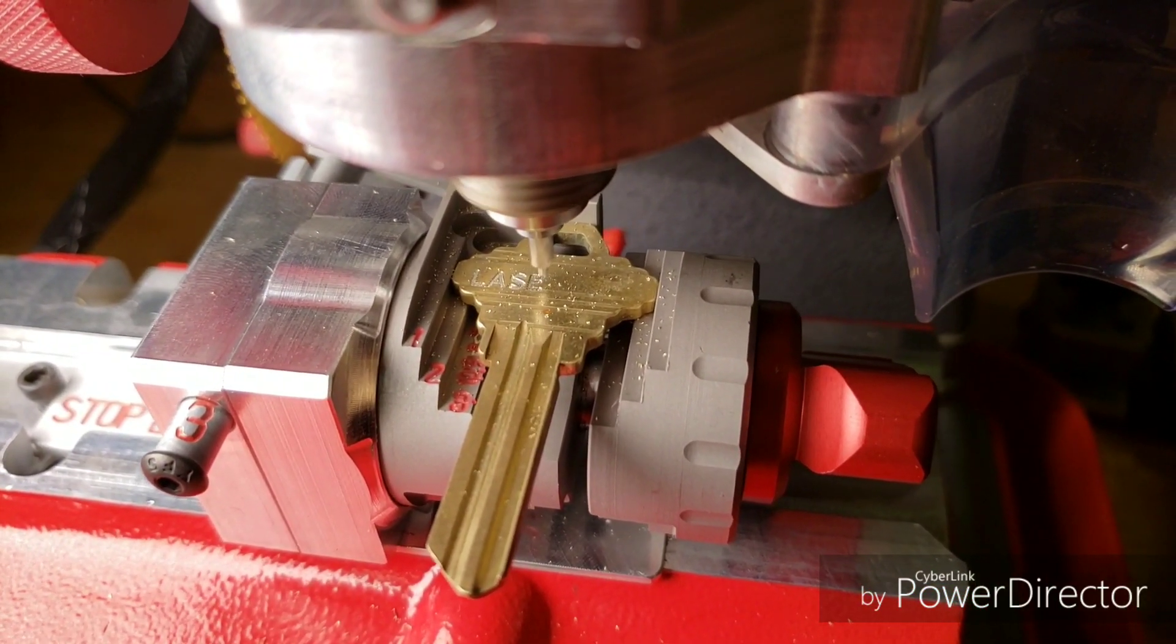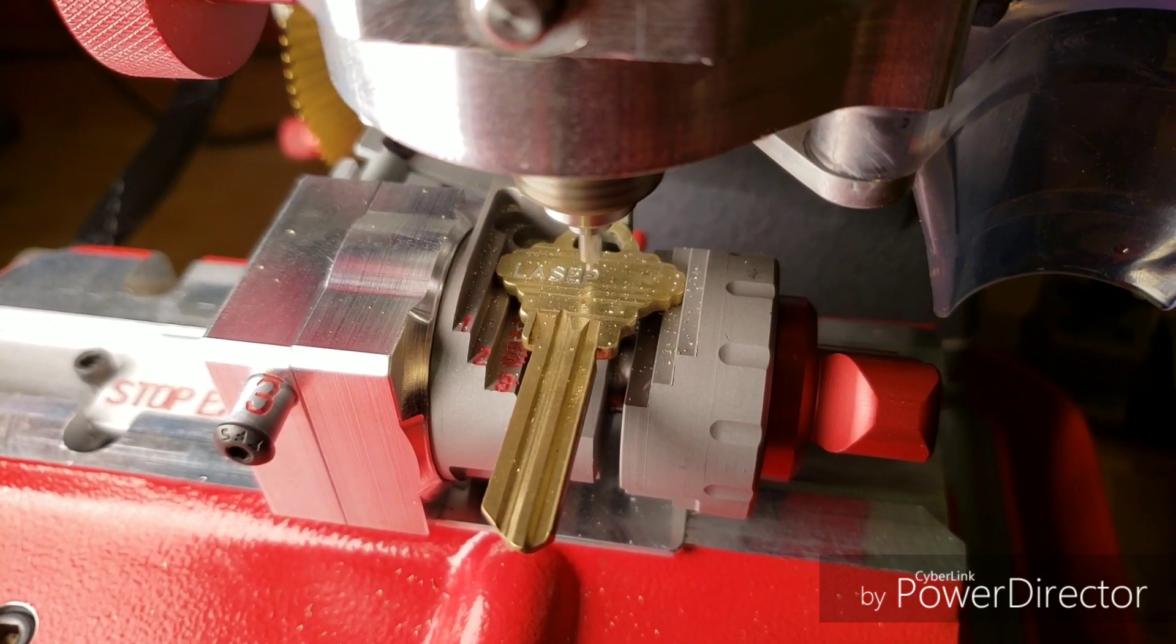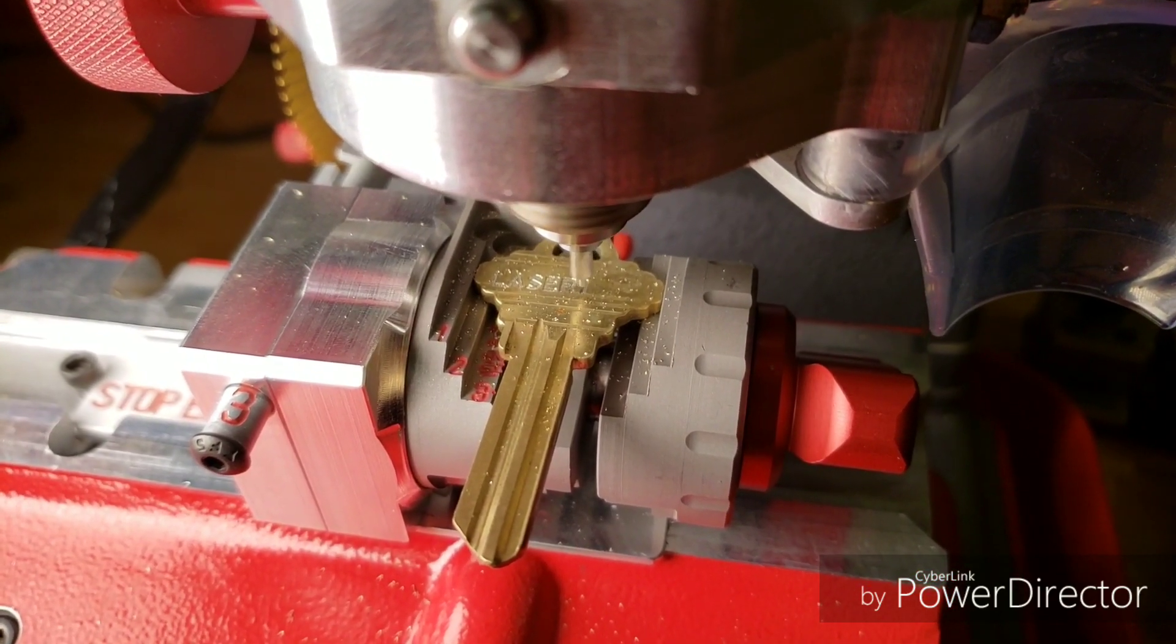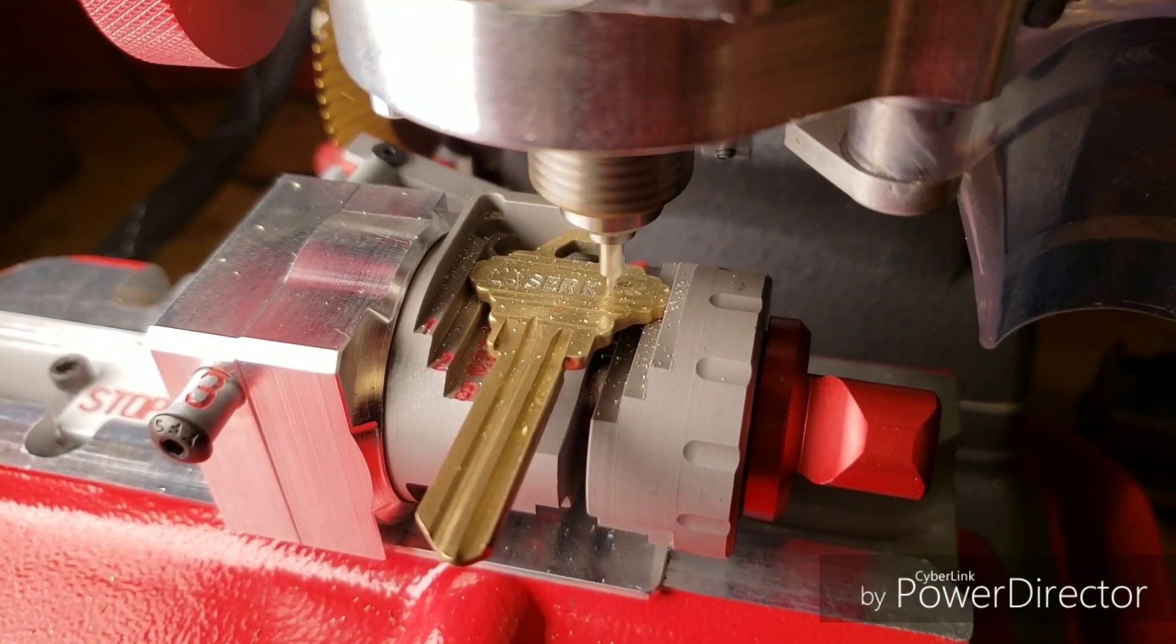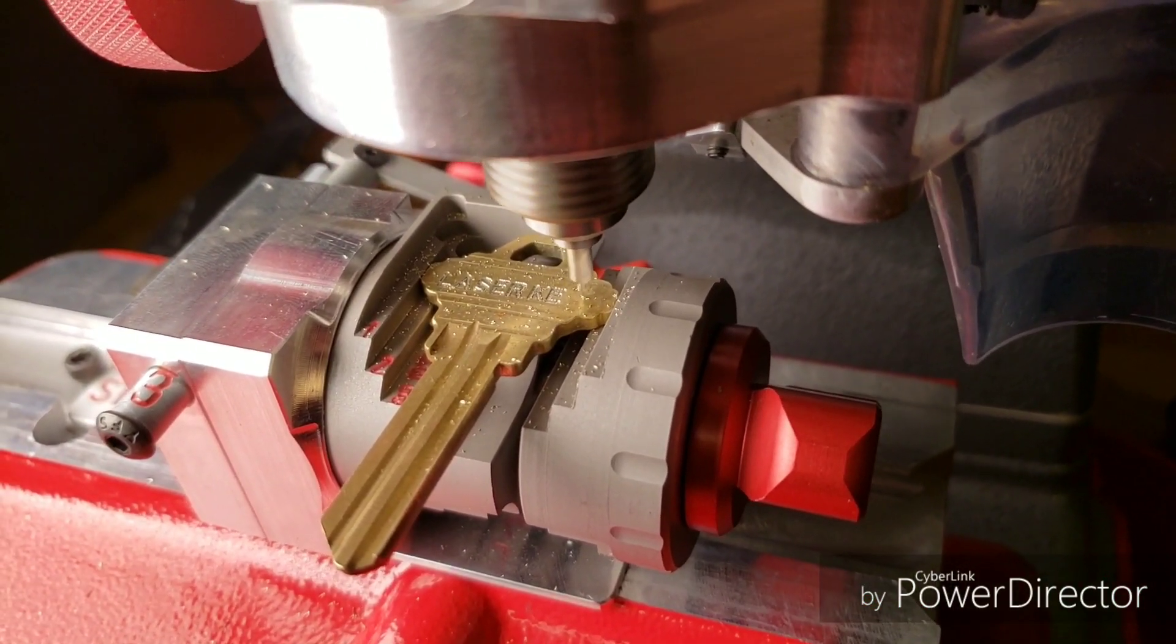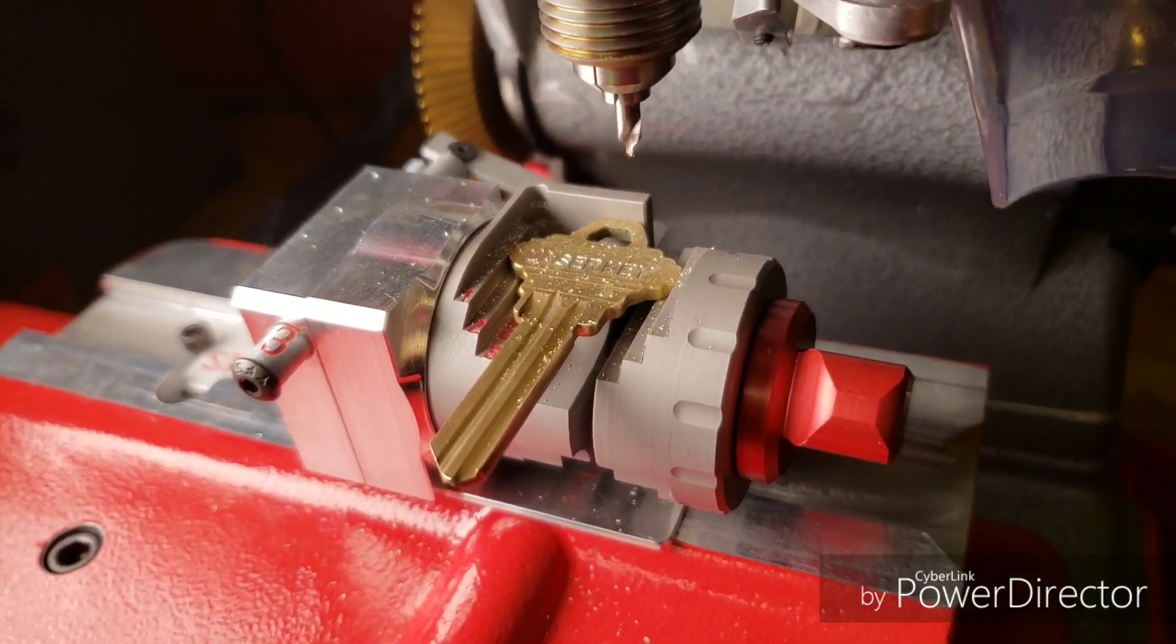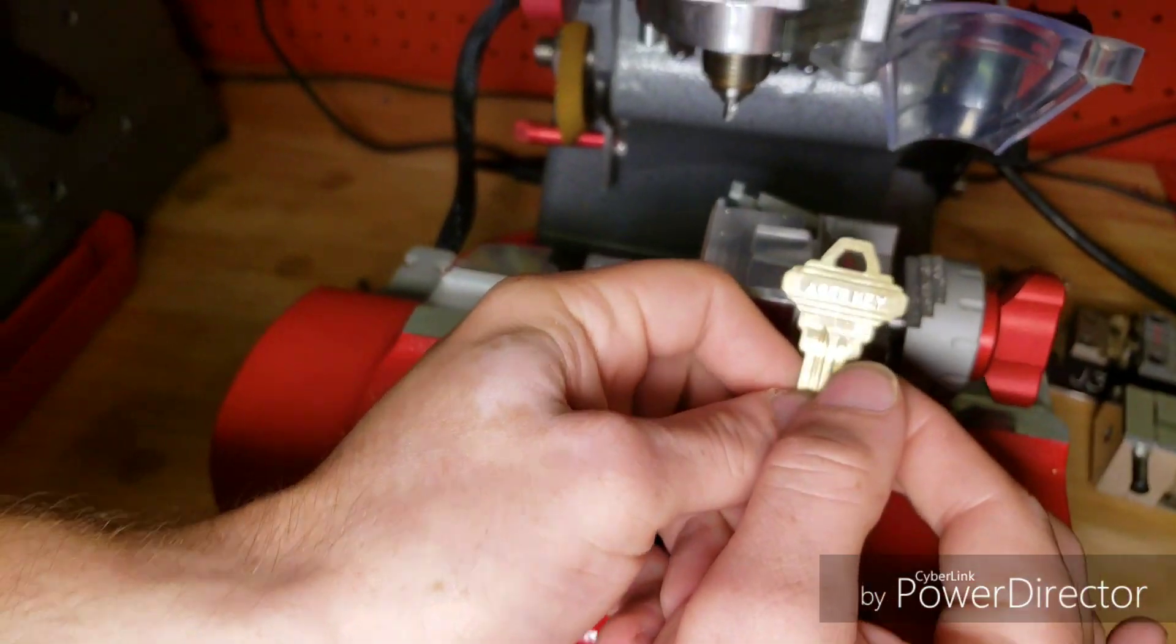All right so you can see we have laser key engraved on it.